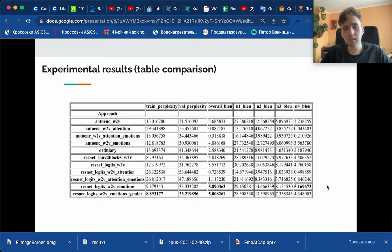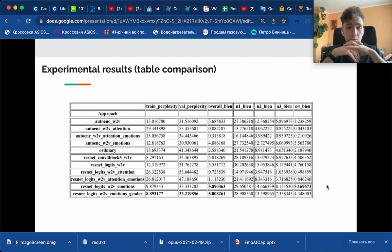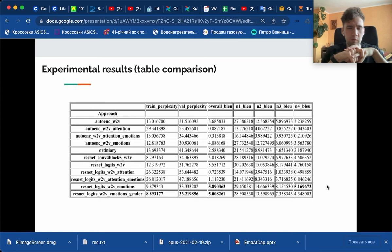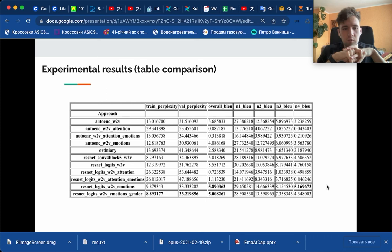Based on this table of experimental results, we can see that the best model is the model which used as visual decoder ResNet Logits, Word2Vec embeddings, and Emotions and Gender features. We chose this model to be the best one because it got the best results on all the splits: minimum train perplexity, validation perplexity, and overall BLEU, which is actually the fancy name for test BLEU.